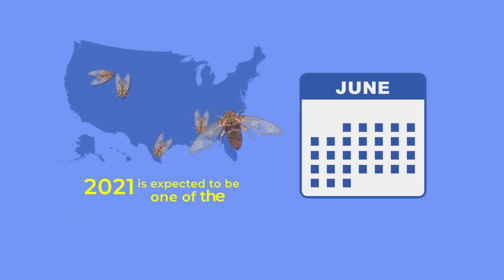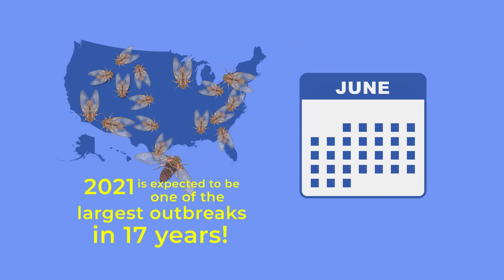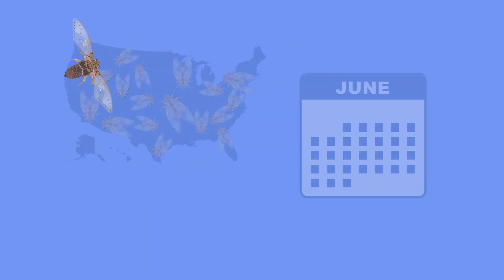Mid-May through late June, cicada outbreaks take place in the United States.